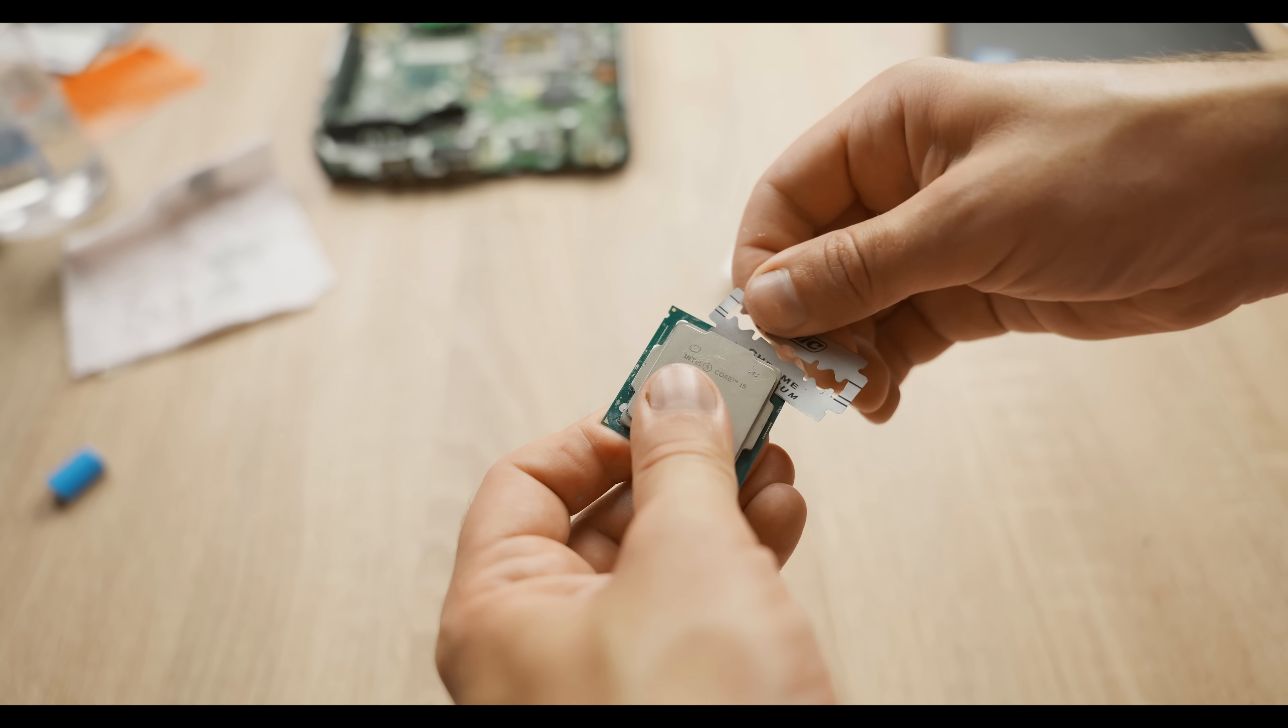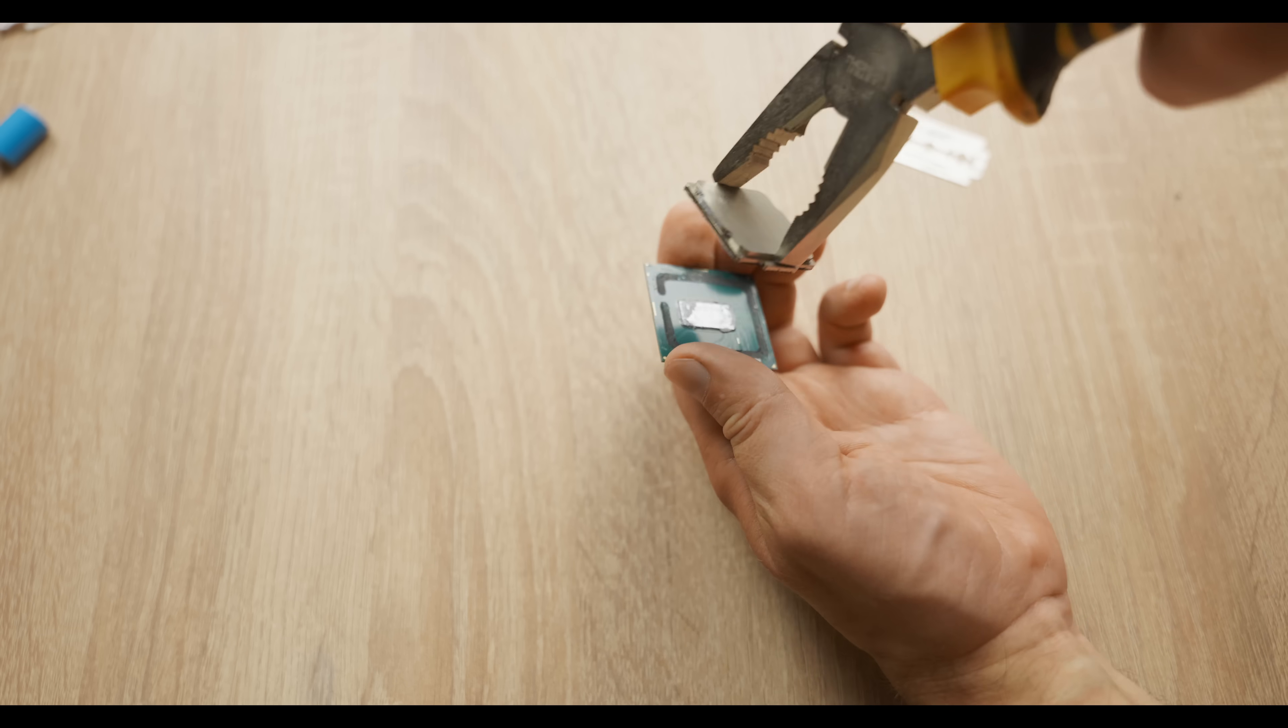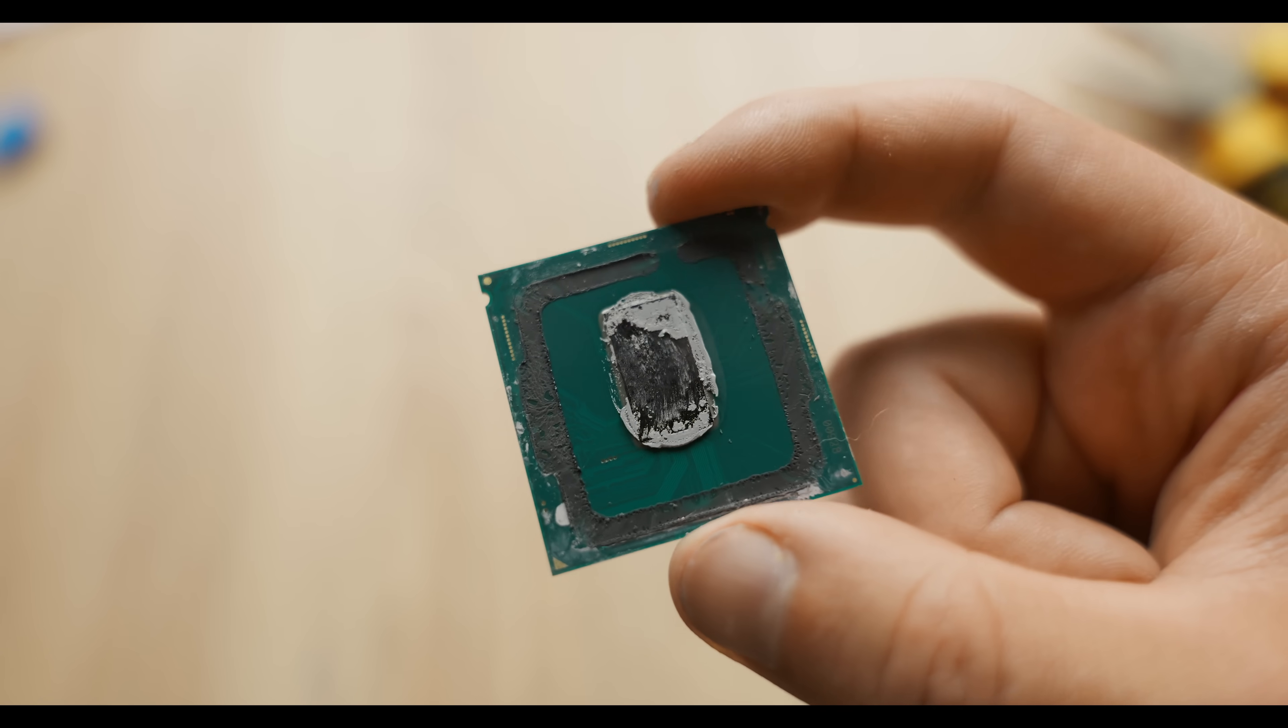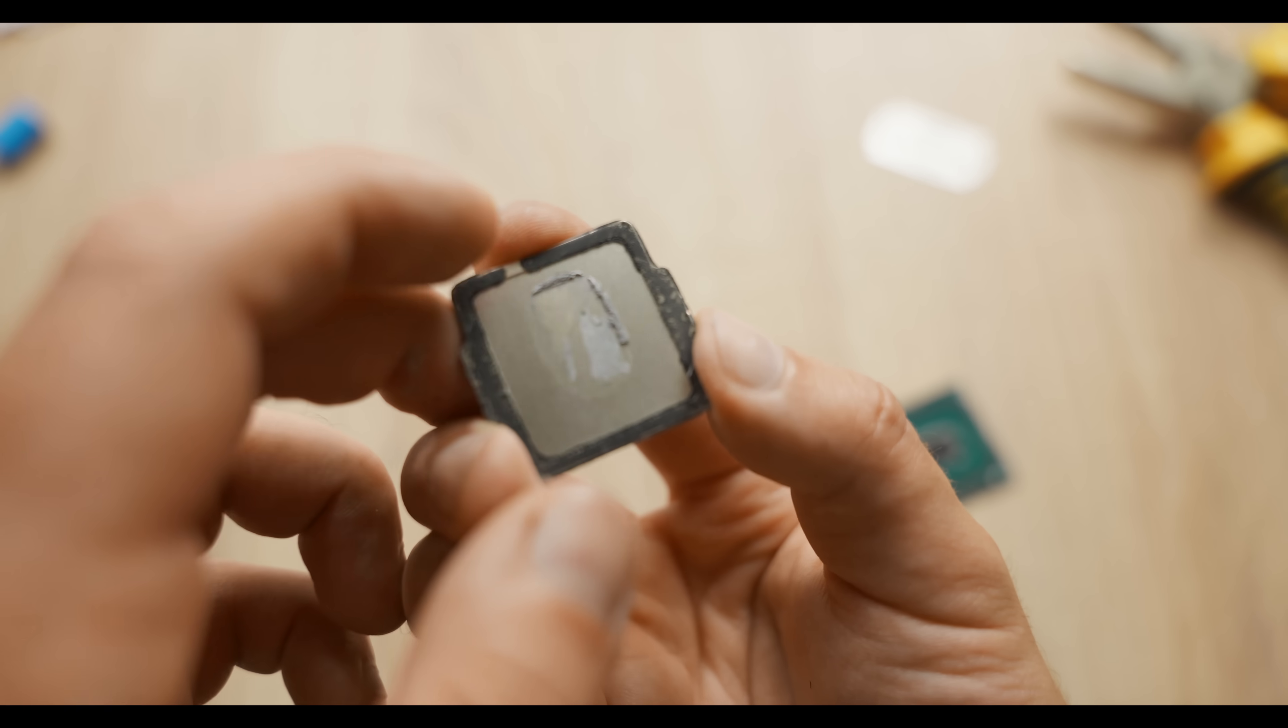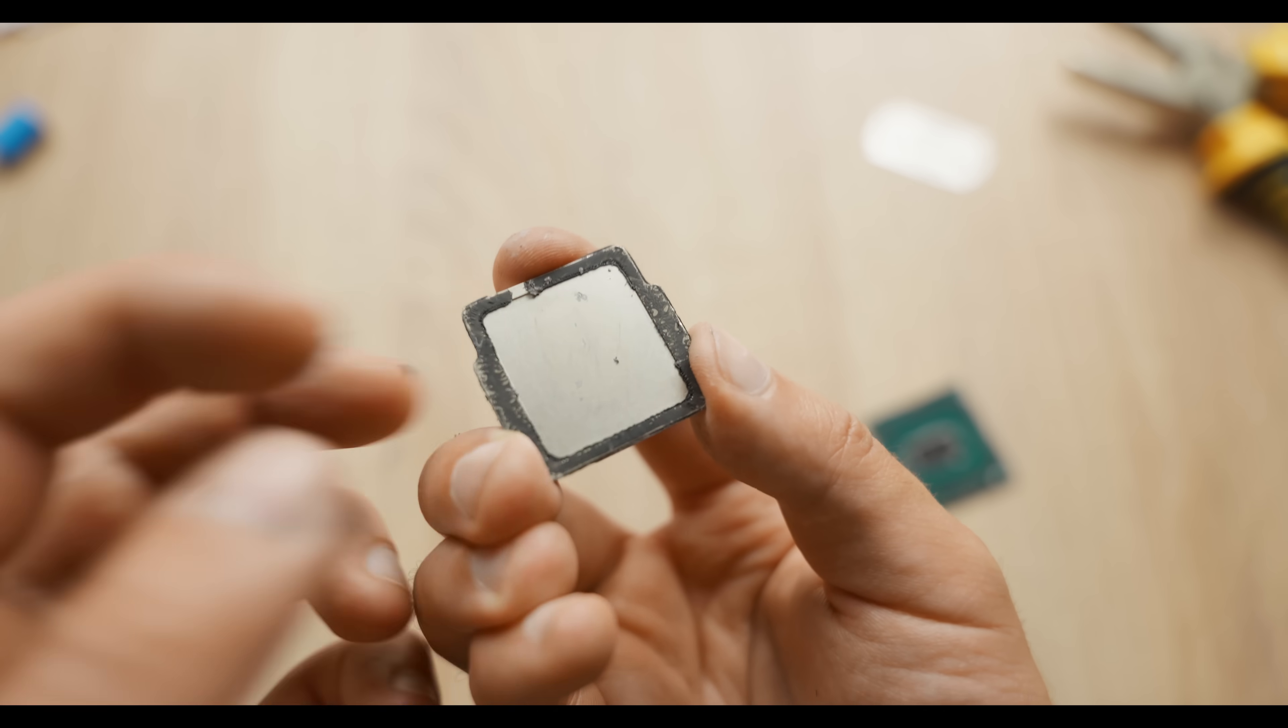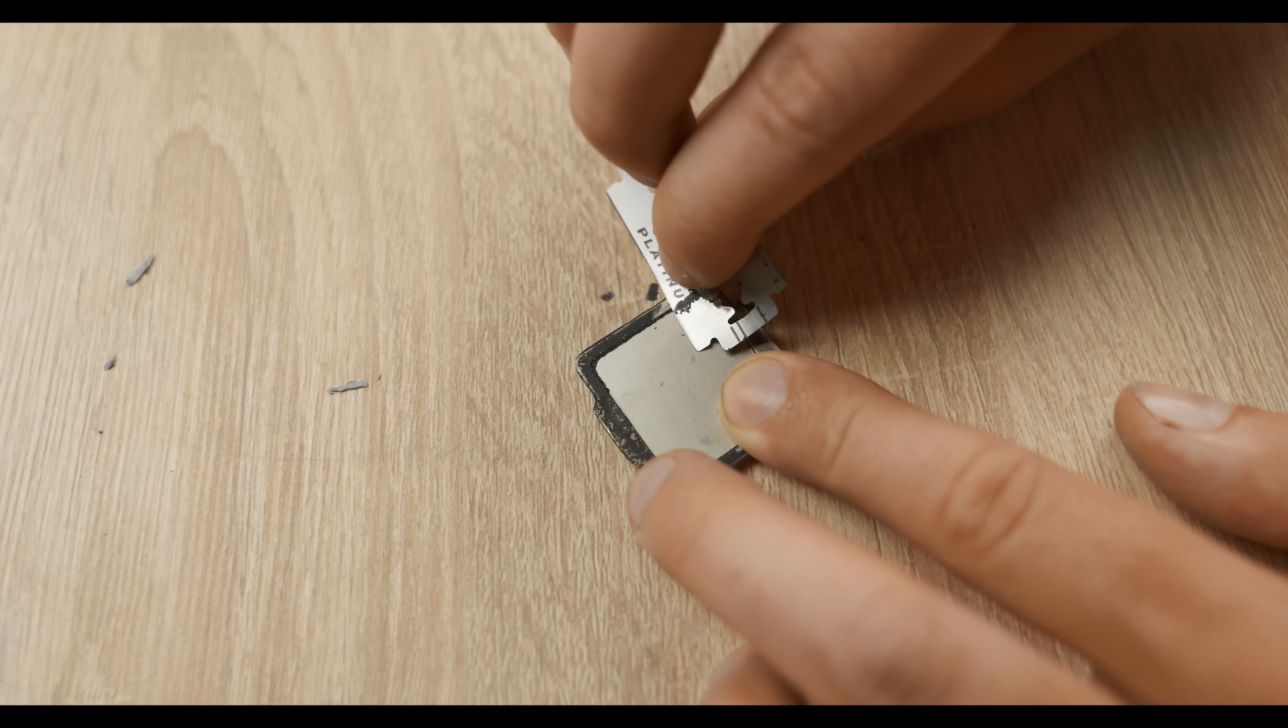Also, some processors have SMD components under the lid, which you can easily damage, but sometimes there are no SMD components at all, like in my case. As you can see, it's regular thermal paste in here, but for processors with the K-index, there's solder under the lid, so applying liquid metal there makes no sense. You get a 1 to 2 degree difference at most if you go through this process. You need to clean the lid and the CPU from the old sealant.